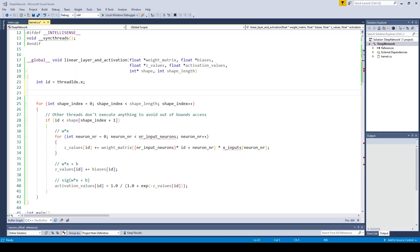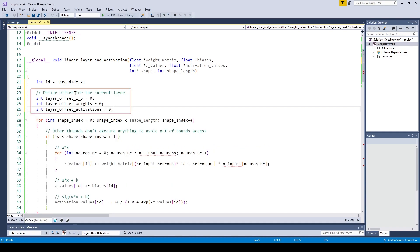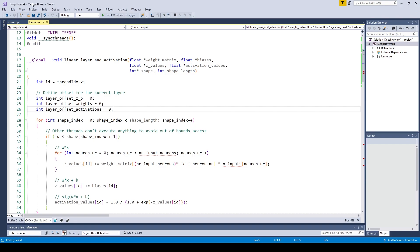First we define some offset variables for the set values and biases, for the weights and the activations. These offset variables will help us to index into the correct layer. We can now use the shape index to access the correct weights, biases, and activations of each layer.